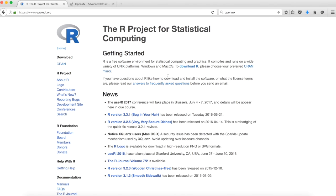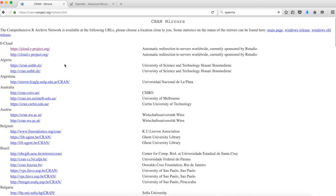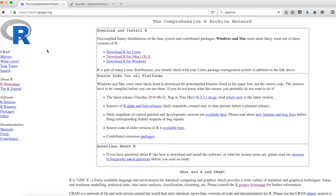To install OpenMX, we first need the R program for statistical computing. We can get that from the R main webpage here. Click CRAN under downloads, choose a mirror, and download the appropriate R for your system.